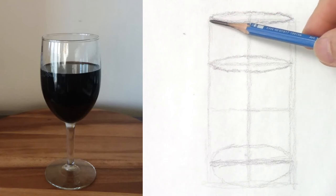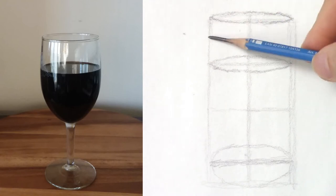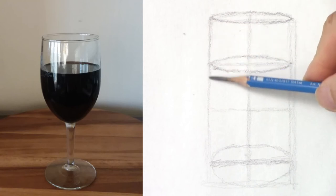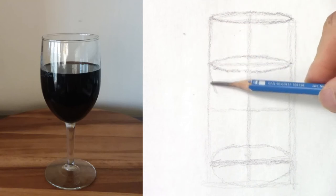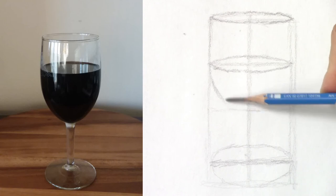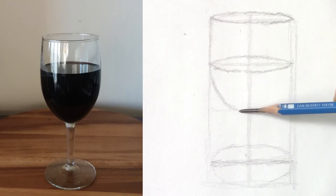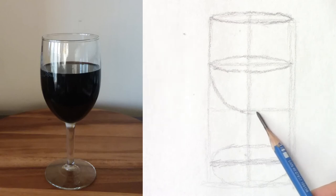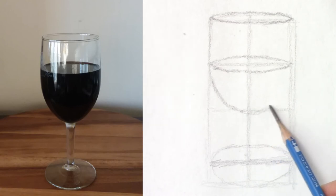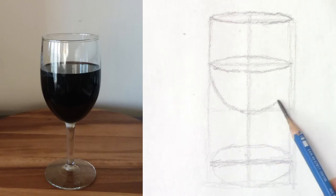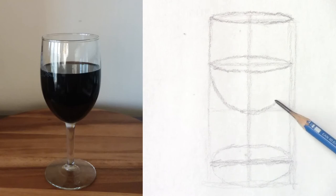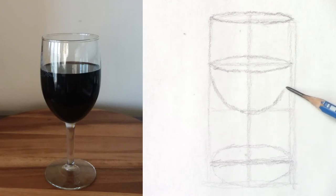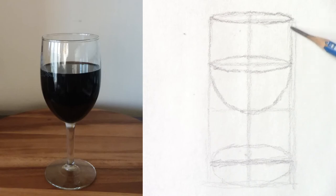So once I have that, I can draw the sides of the cup. I realize that my cup is a bit fatter than the one on the photo, but that's okay because we're just practicing ellipses today.